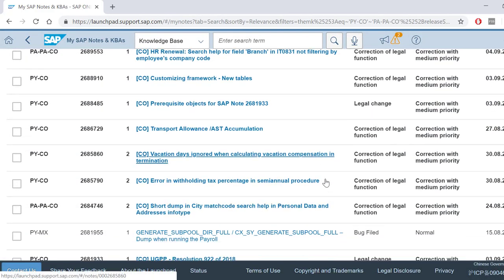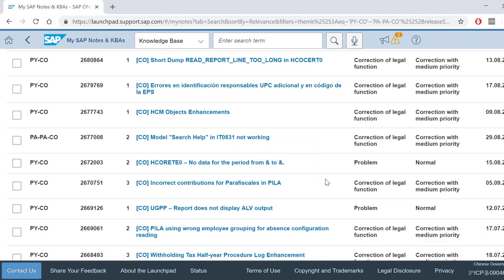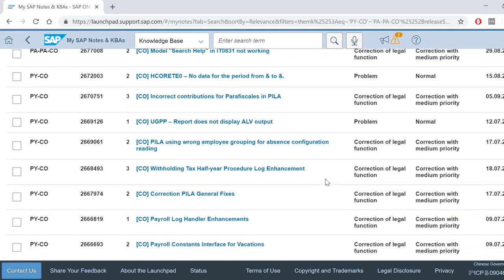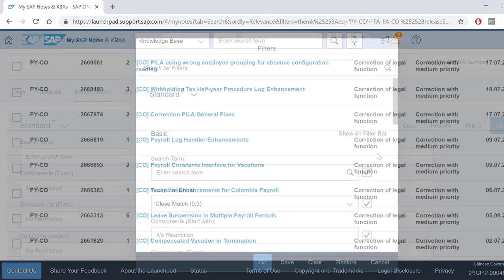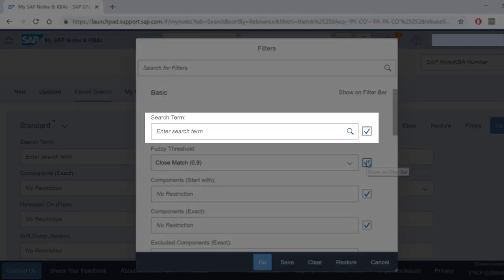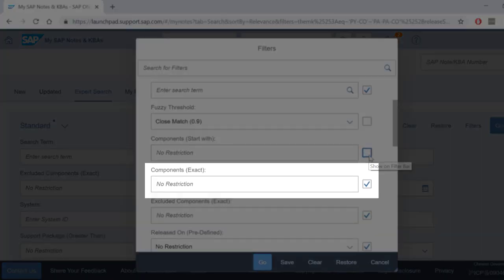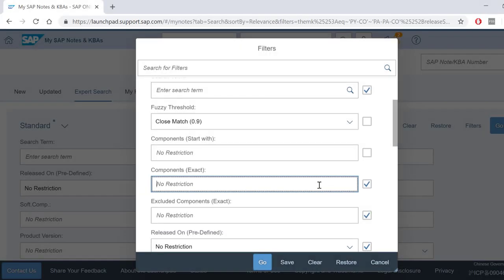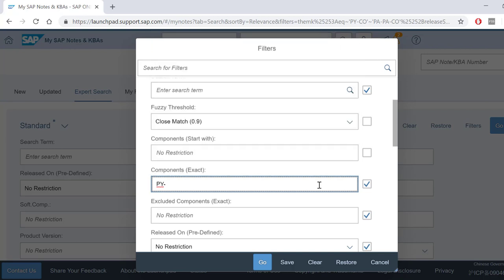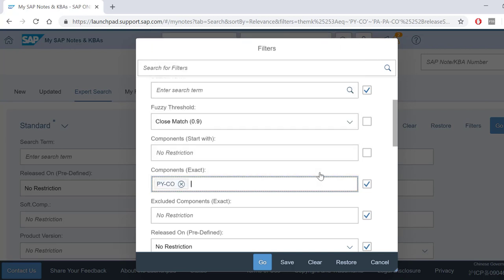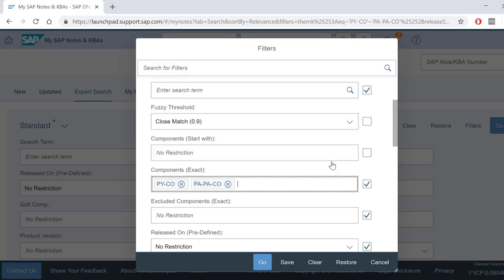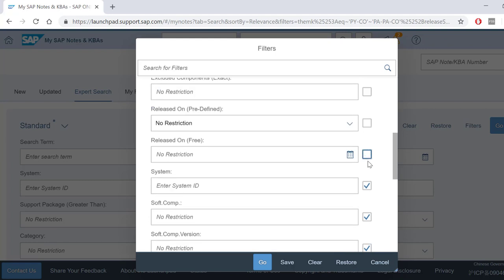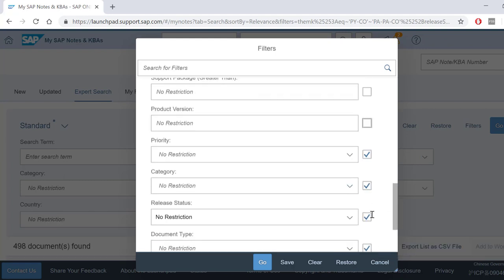For example, if you want to be notified when an SAP Note for HCM Columbia is released, select the search term and the components exact. Here, type PYCO and PAPACO. The auto-completion will assist you to specify a component as soon as you start typing its key.